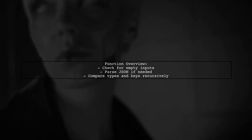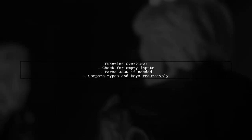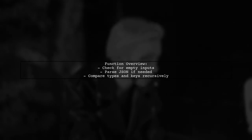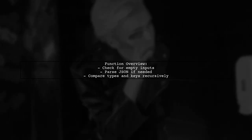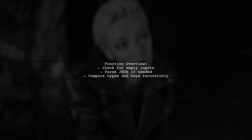The function checks if both inputs are empty, then parses them if they are not objects. It compares their types and keys recursively.